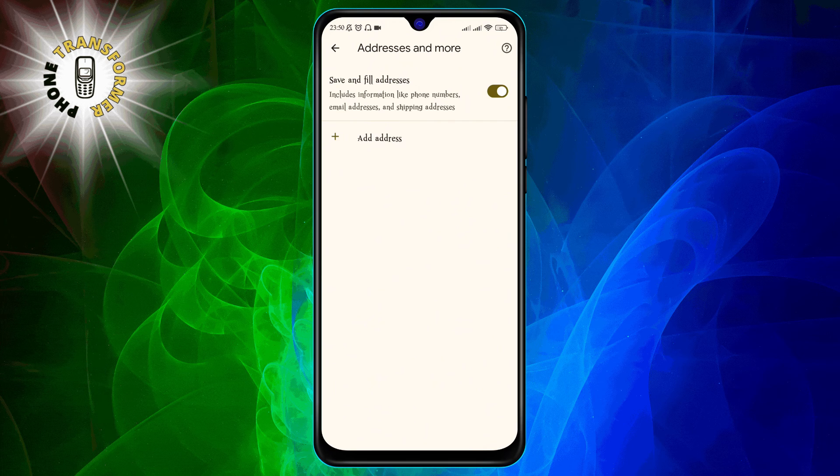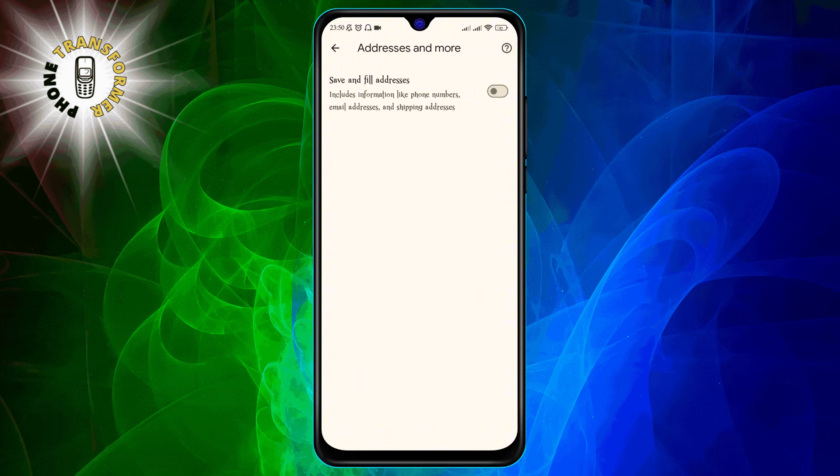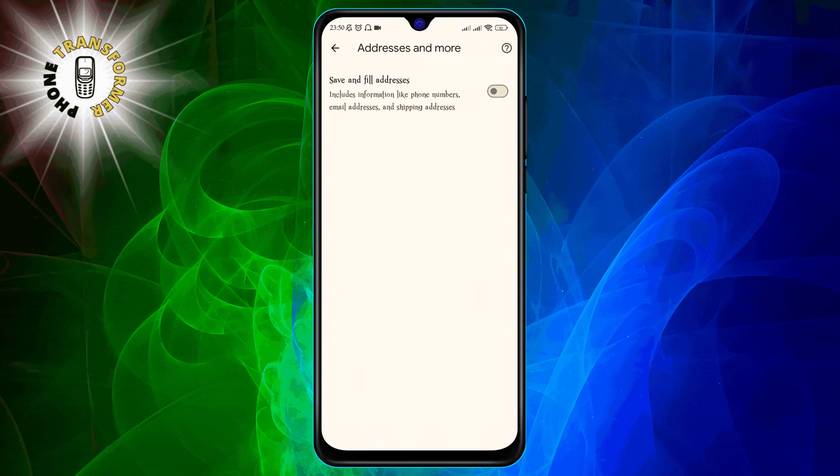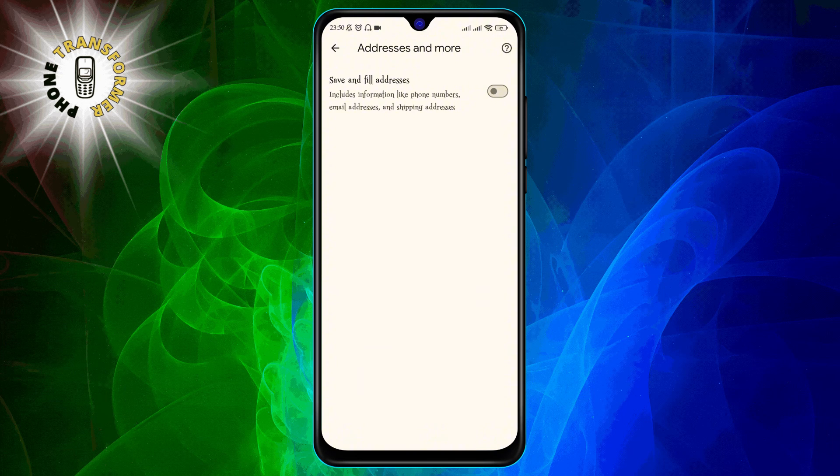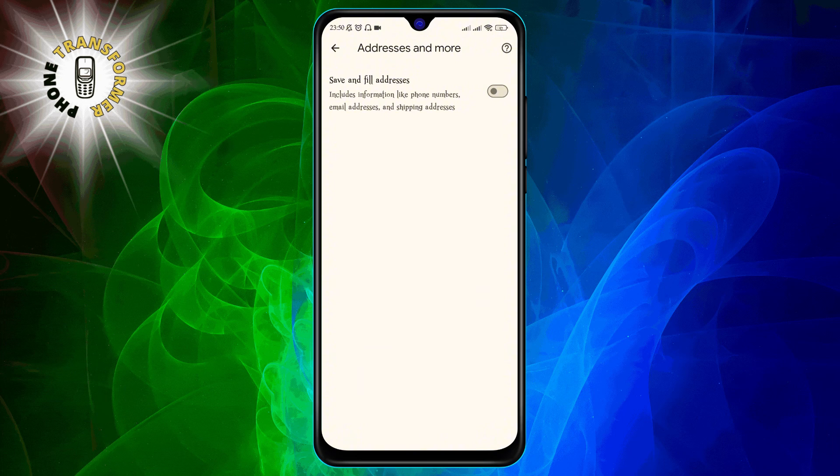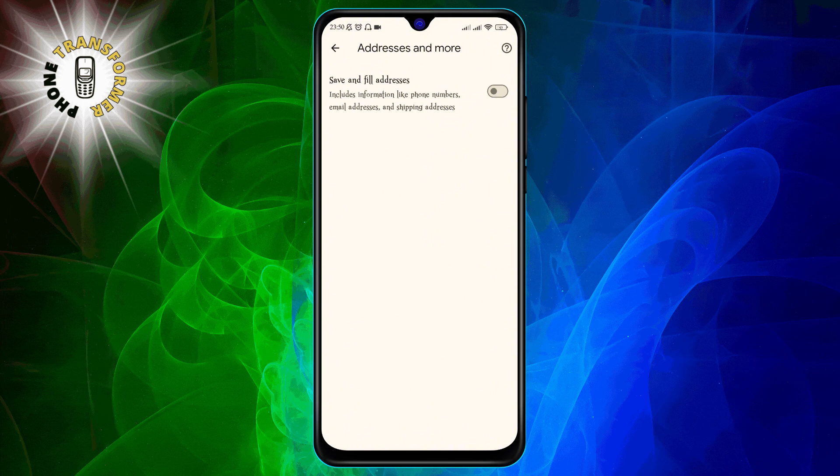Step 12. Turn off the toggle switch next to save and fill addresses. This will stop Chrome from saving any new addresses that you enter on websites.